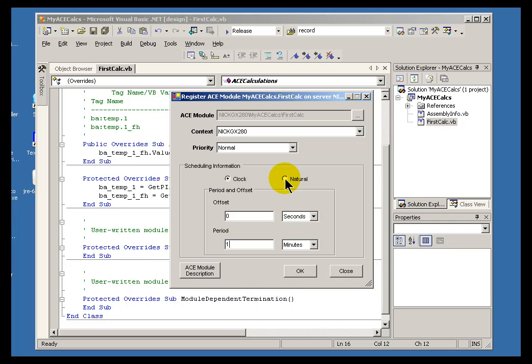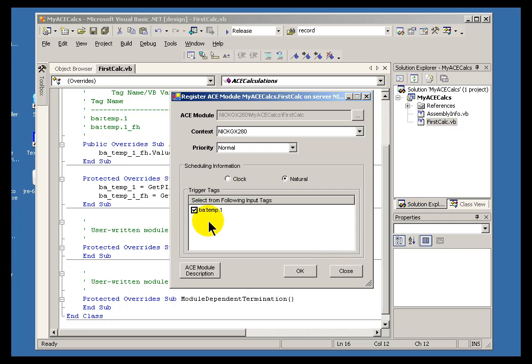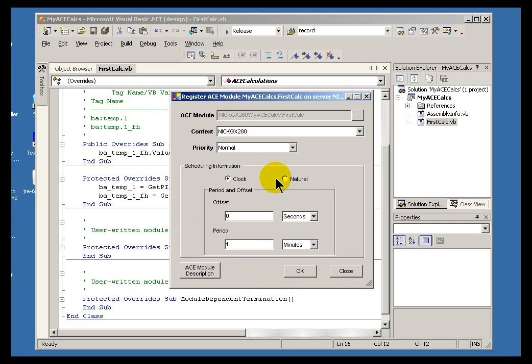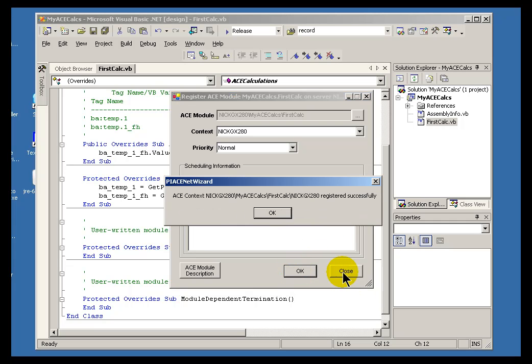Or, we have the option to go into natural scheduling. Now, by natural, what we mean is the calculation is going to be executed any time the input that you specify gets a new snapshot value. In this case, I specify natural scheduling as opposed to clock scheduling. That means every time a new snapshot value comes in, this calculation will be executed. Once I say OK, this has now been registered. And now, the ACE manager is ready to go ahead and pick up this calculation and start calculating it based on the scheduling you've defined.